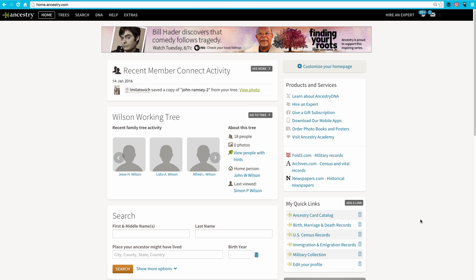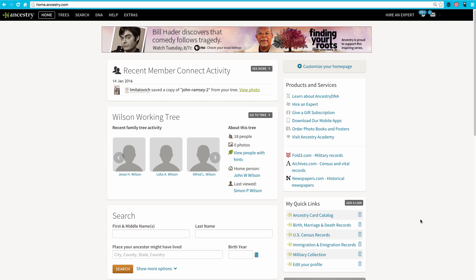When you log in to Ancestry.com, you may have noticed on your homepage a section called My Quick Links. They are links to specific types of collections in Ancestry, as well as a link to the Ancestry card catalog.